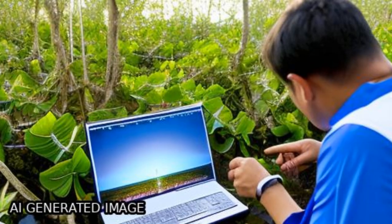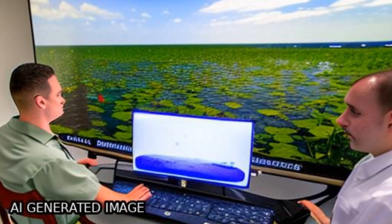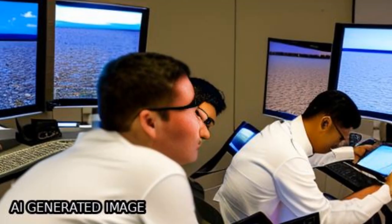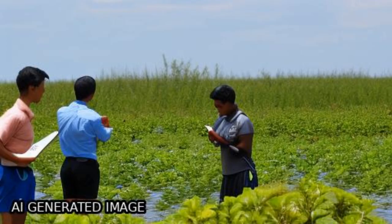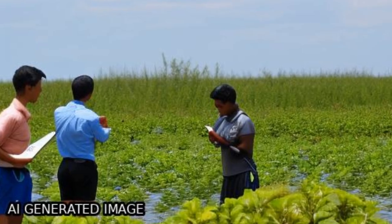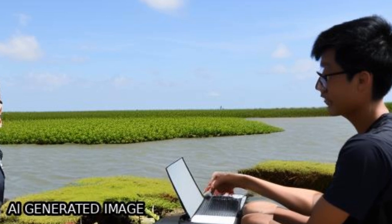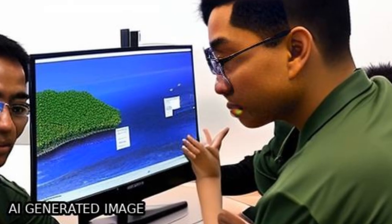Mangrove ecosystems are important coastal wetlands that provide various ecological and economic services. However, they are threatened and vulnerable, with a dramatic decline during the last half century.